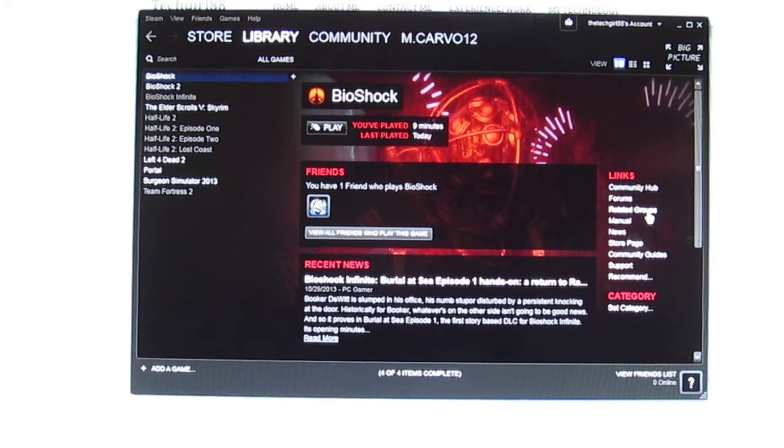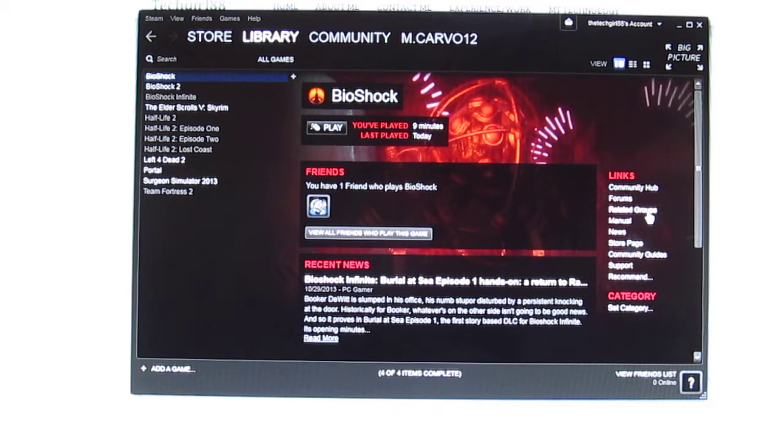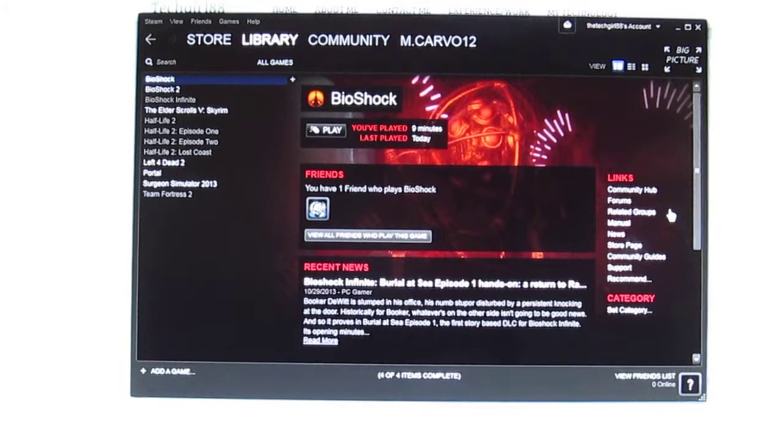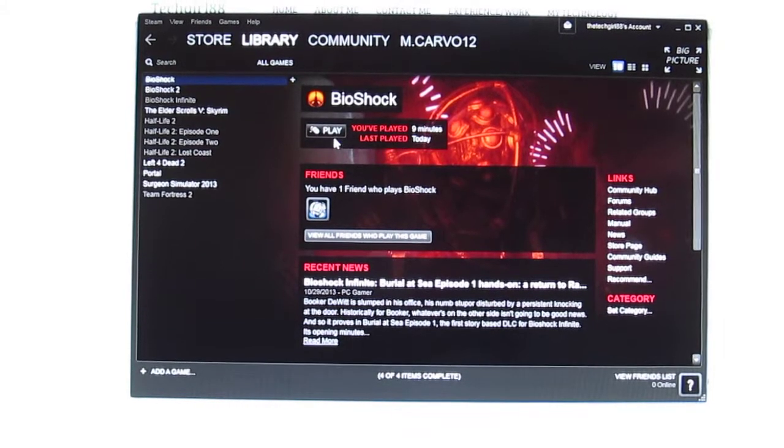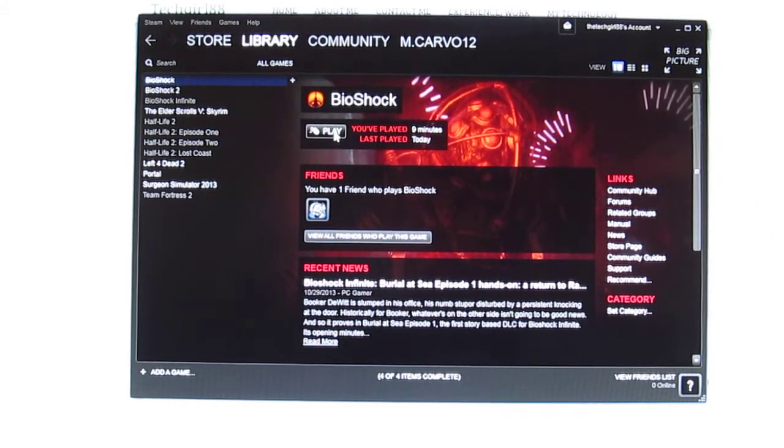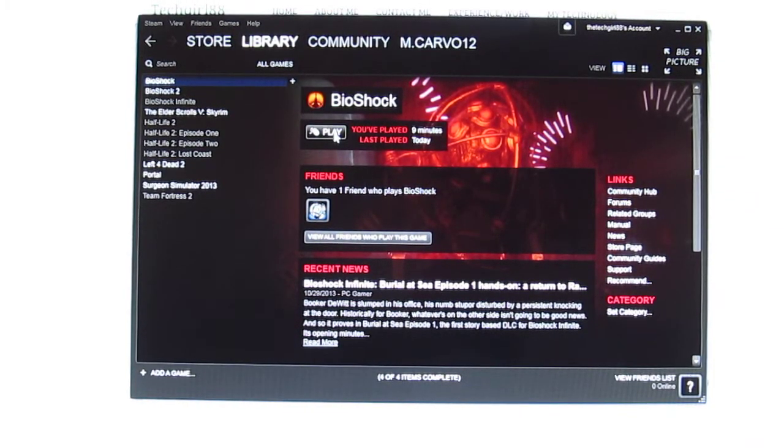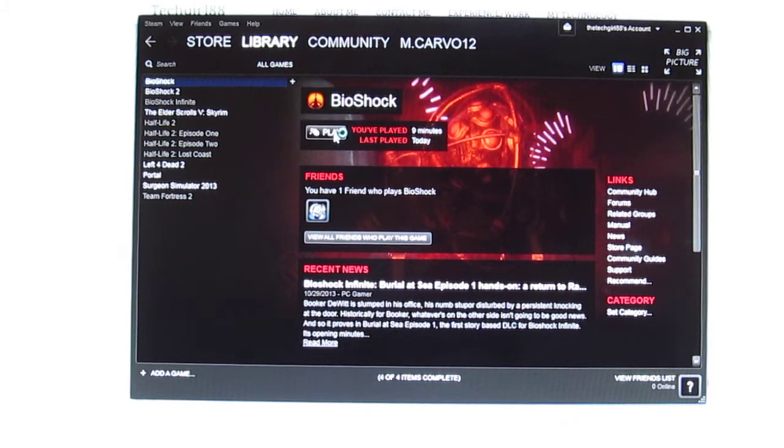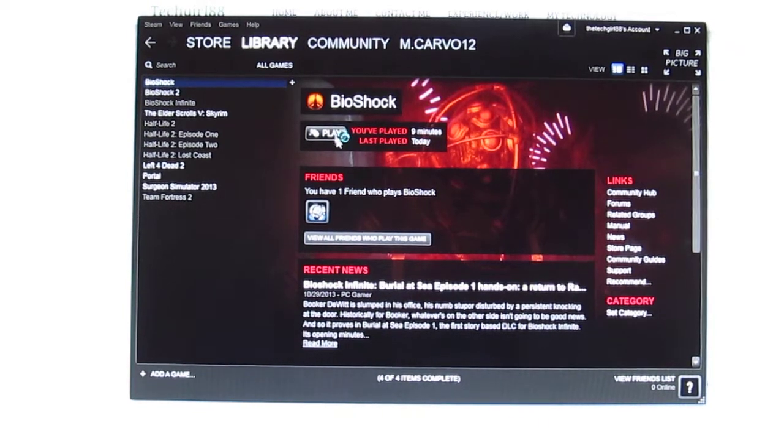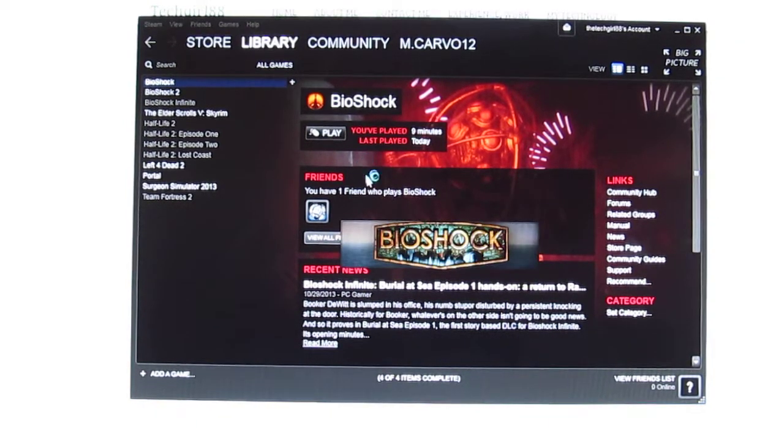The fix is very simple and I'll show you how to do it. But first let me show you what happens before you apply the fix. So we're going to click the play button in Steam store for Bioshock. And we're seeing it's loading.